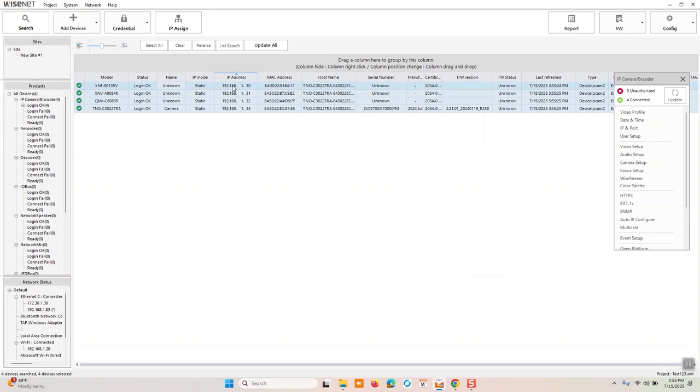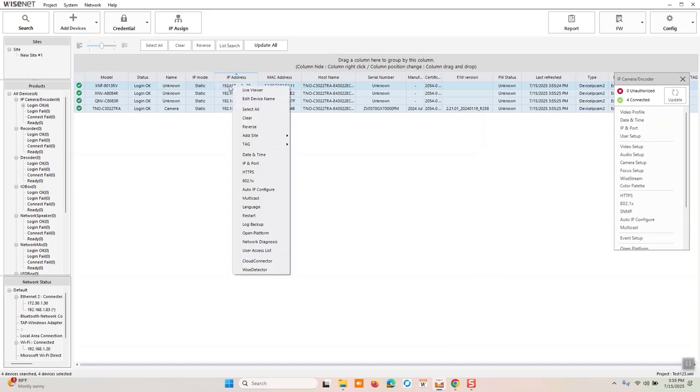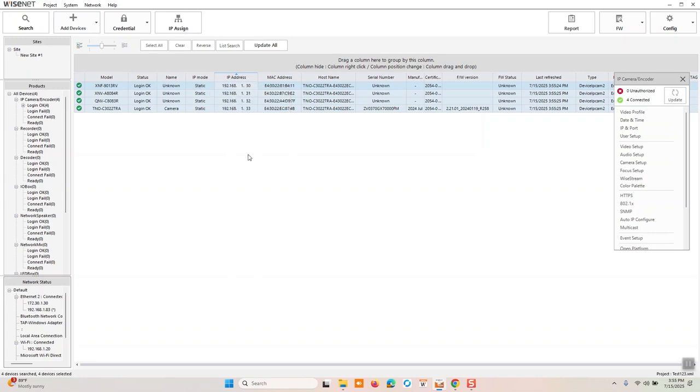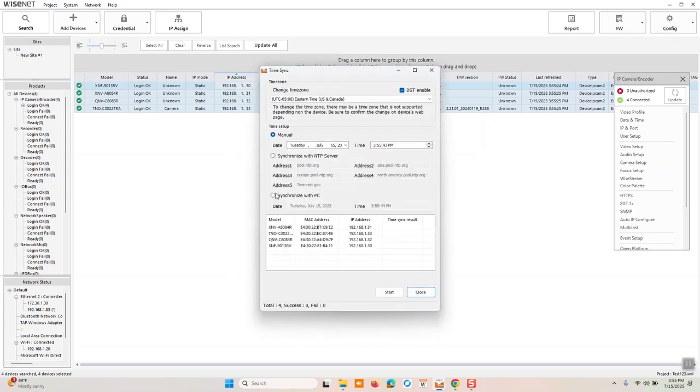One other thing I would recommend, though, is with them all selected, right-click and go to date and time. And our cameras do not ship with a set date and time. It's always going to default to the year 2000.